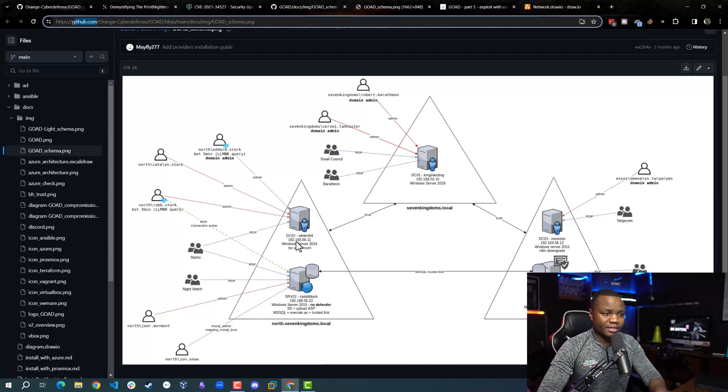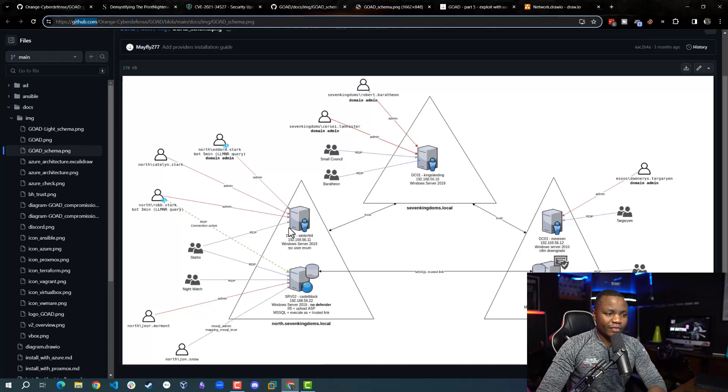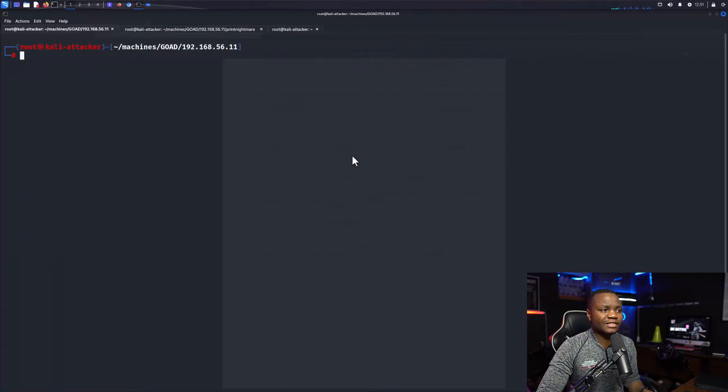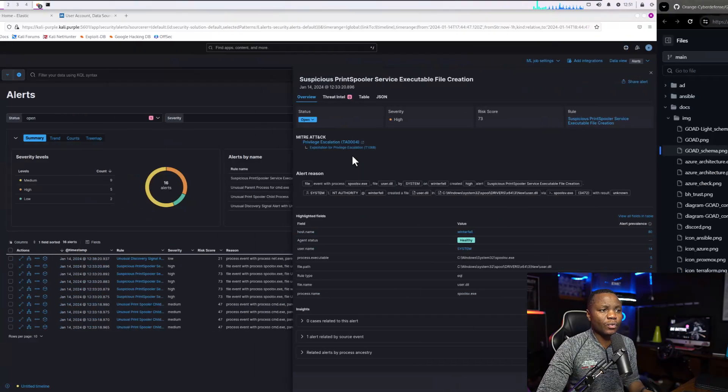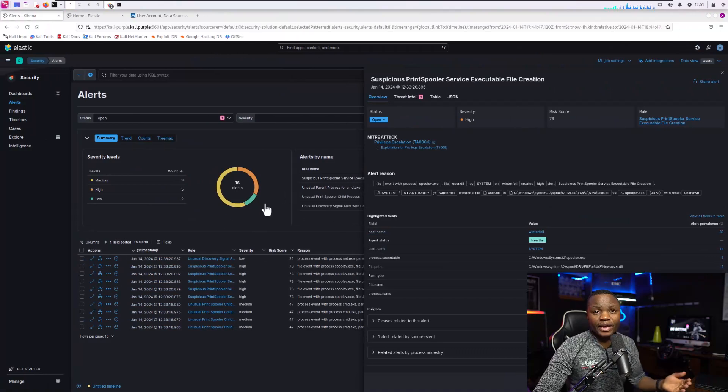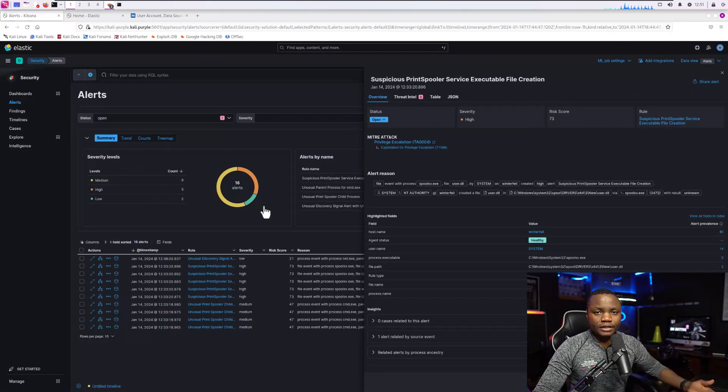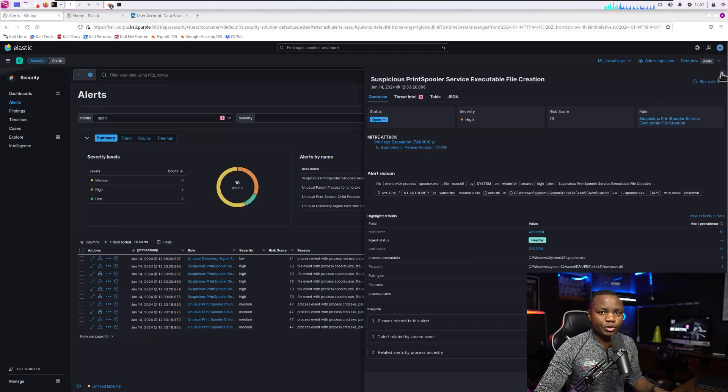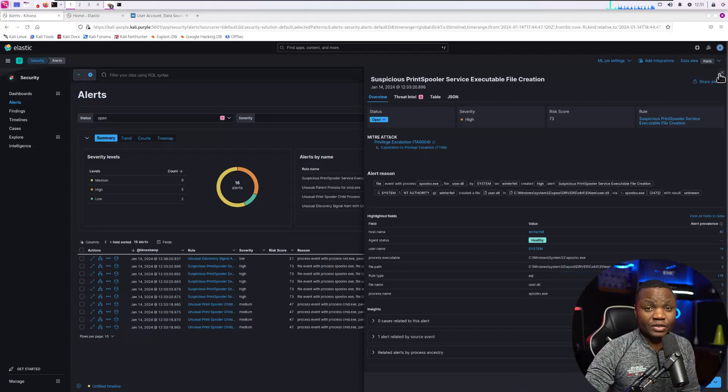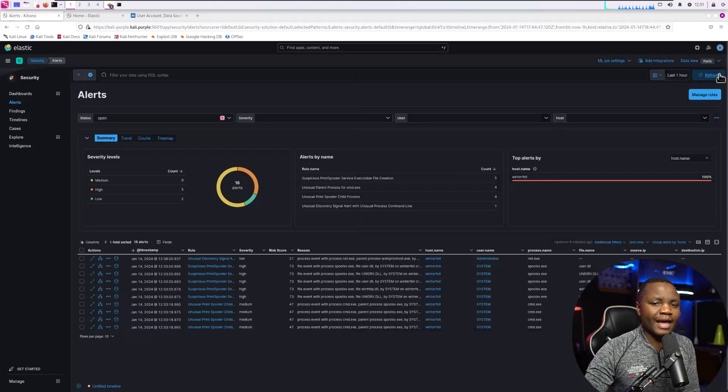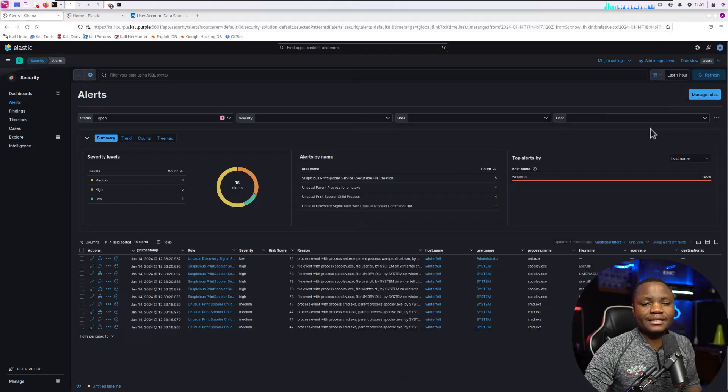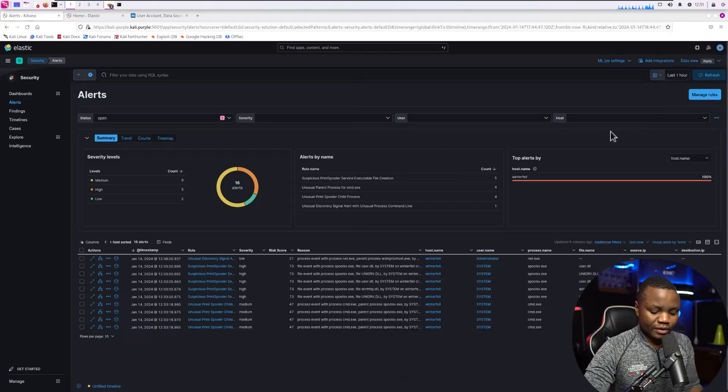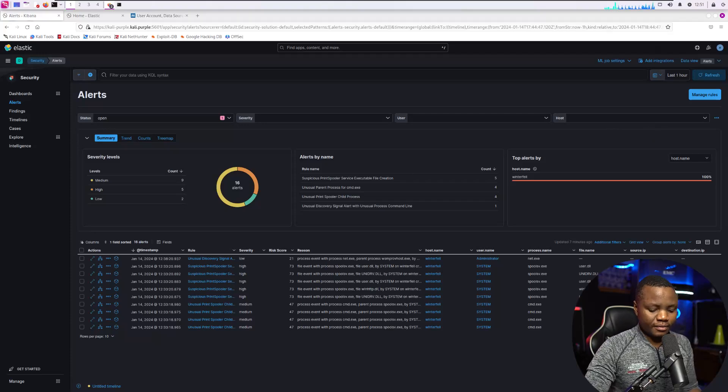This machine just happens to have an intrusion detection system, so we are able to see what's happening on it. That way, when we run our exploit on the victim machine, we can come in here and see what did we do and how did that happen. This is a very cool experiment and I think it allows us to learn better.